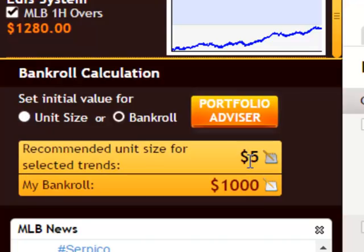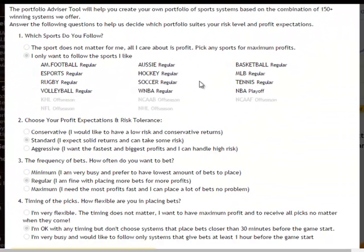To see the full power of the portfolio advisor, launch it by clicking this button and you will be required to go through a few questions so that the advisor can recommend the best settings based on your preferences.